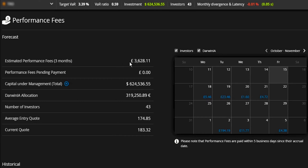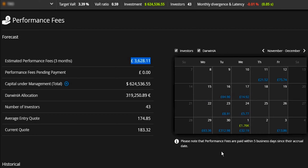The key metric here provides an estimated level of the performance fees — that's the 15% we talked about earlier — that I'll receive over the next three-month period. On the DarwinX platform, you don't receive all your performance fees at once. You receive them on the three-month anniversary of when a particular investor came on board, and you can see a calendar of all the days when you'll be receiving performance fees. This is an estimated figure because I'm continuing to trade — if my account increases in profit this value will increase, and if I go into drawdown it will decrease.